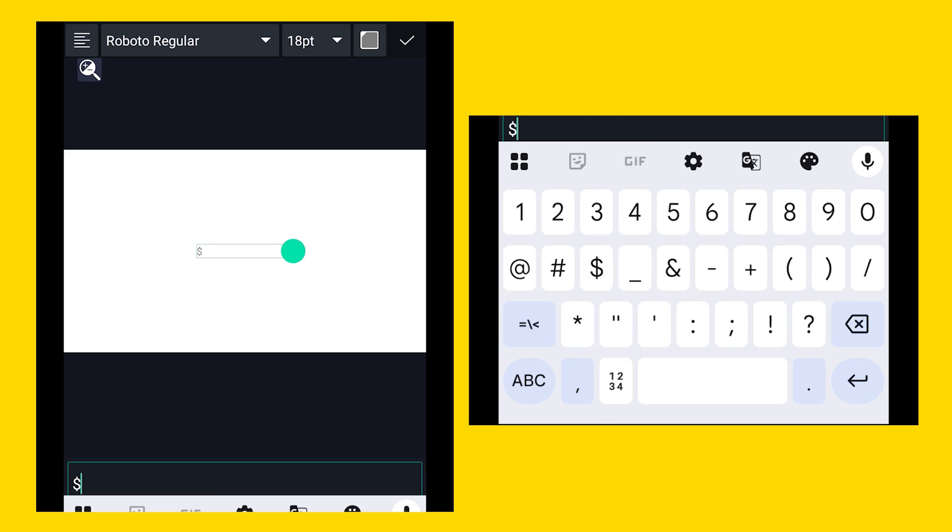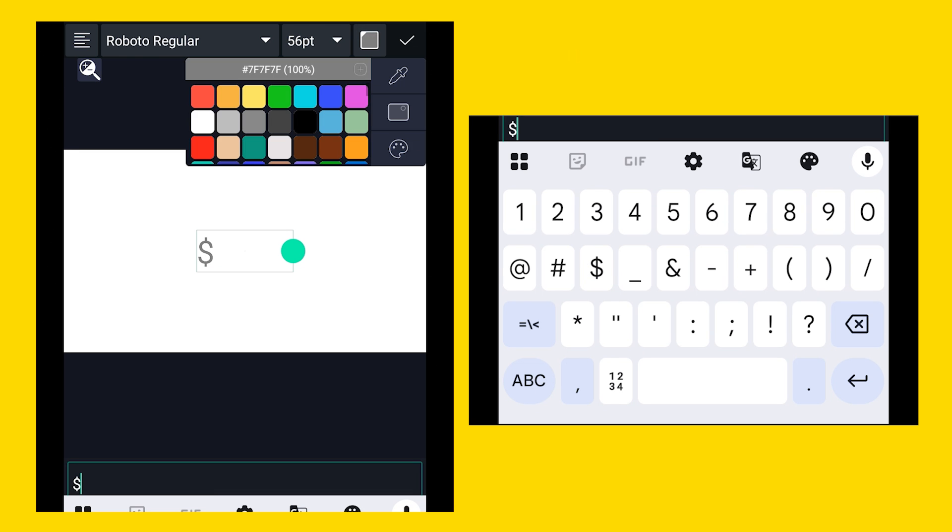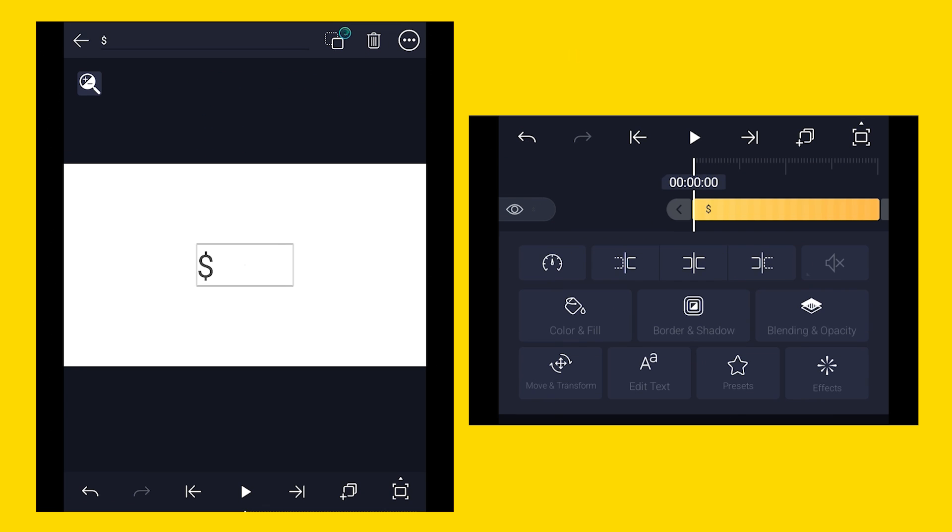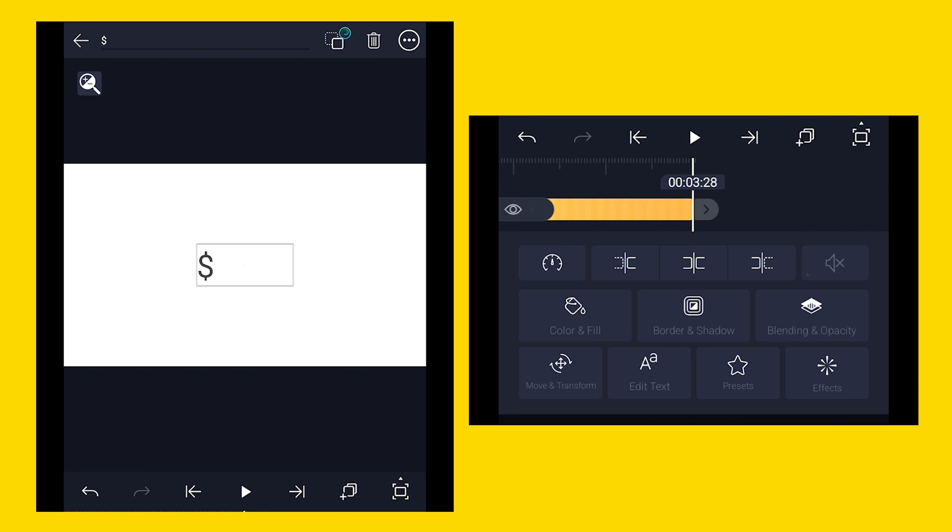First of all, select the text tool and type the dollar symbol. Now you can choose the font, color, and additional size of the text.